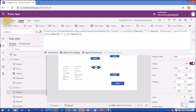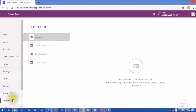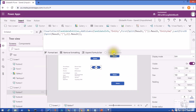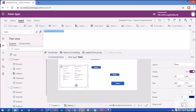Let me click that button and then go to Collections and open CandidateEntities. Here I have Entity, EntityValue, and Result — this is very simple and very straightforward. This is how we can easily split a single column to multiple rows and then multiple rows to multiple column values.